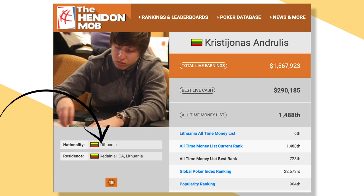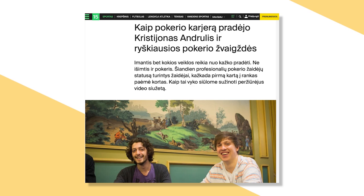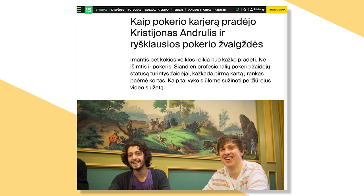He's apparently 6th place in Lithuania when it comes to poker earnings, at least at the time of making this video. A 2012 article from the website 15min.lt says that Androulis first started playing poker in 2007, and at one point was the champion of the European Poker Tour.